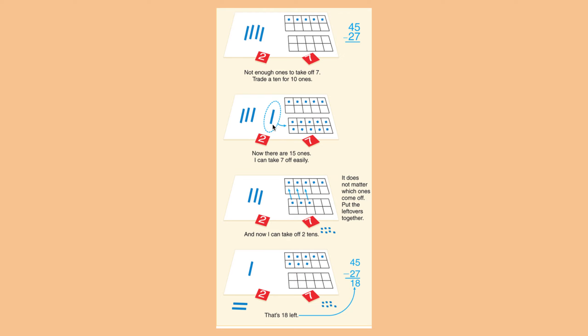So you see that one ten equals another ten. There's just two different ways of showing that you have ten.